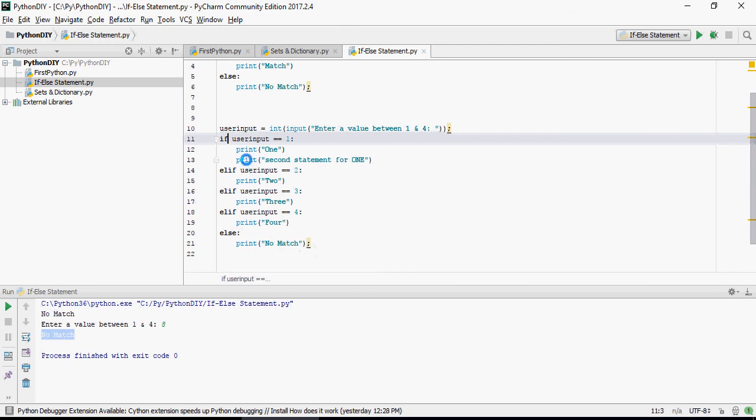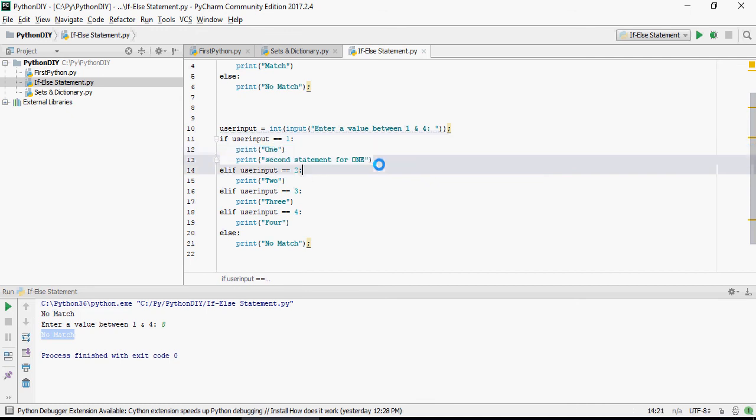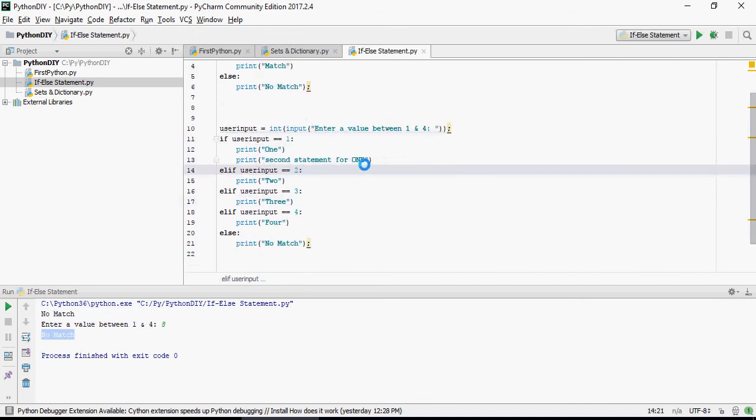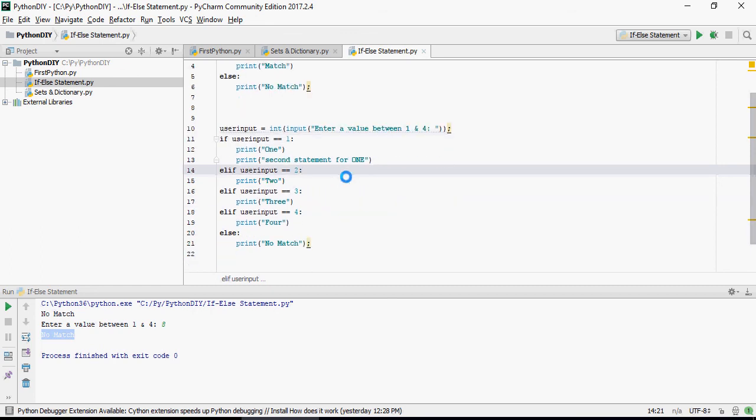Please note that it necessarily doesn't have to be just one line. You can have multiple lines executed if the if statement is or the condition is valid or invalid. So let's look at some loops in the next video. Thank you for watching.